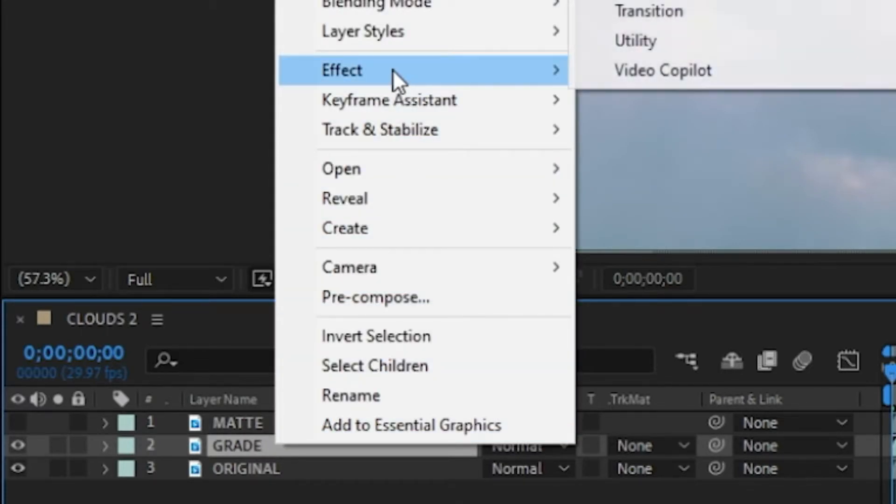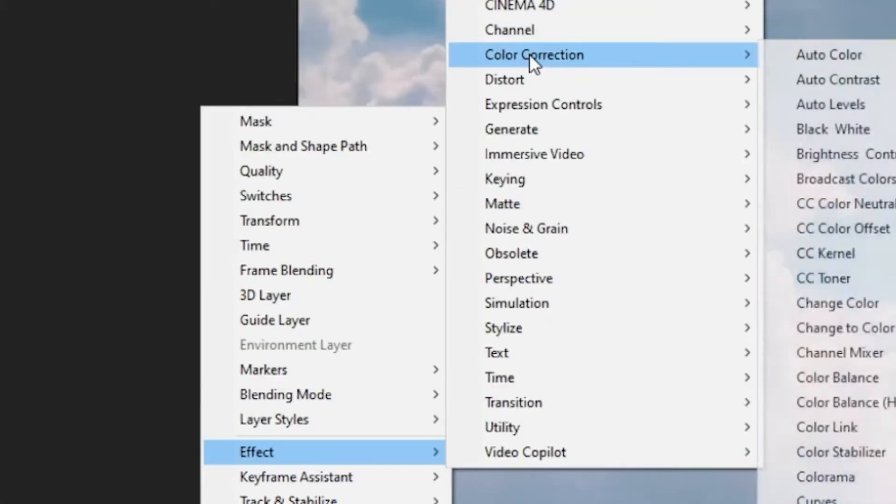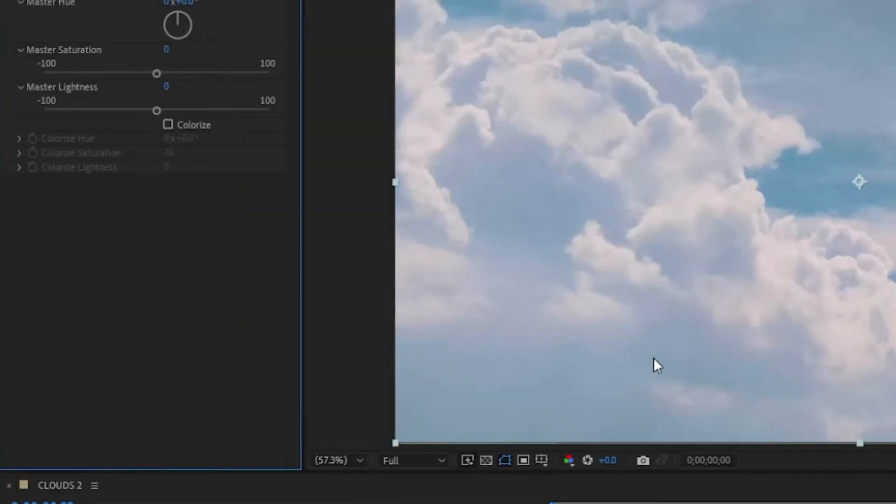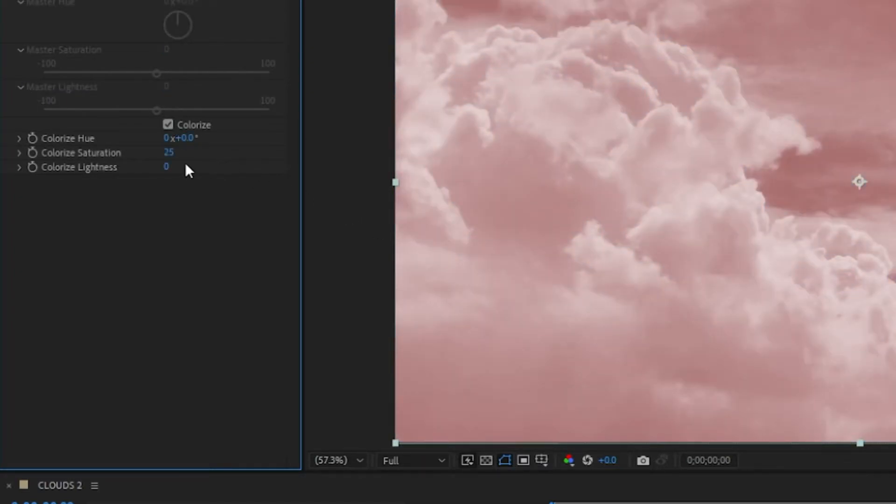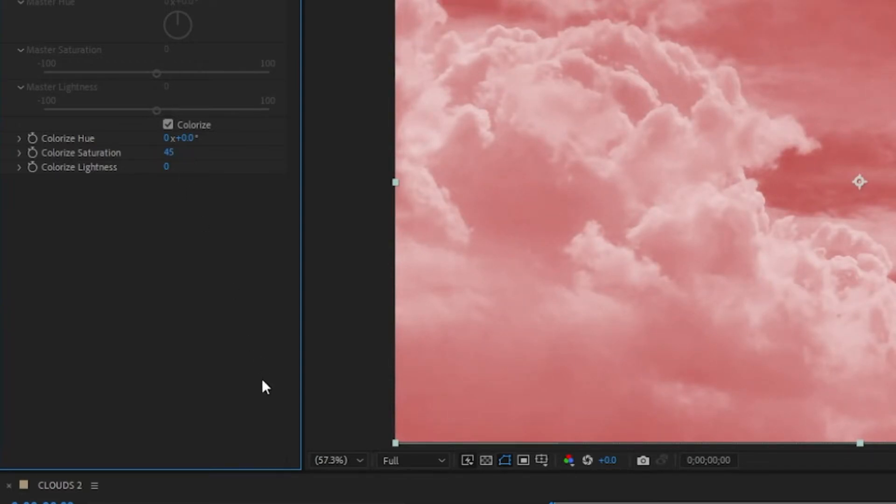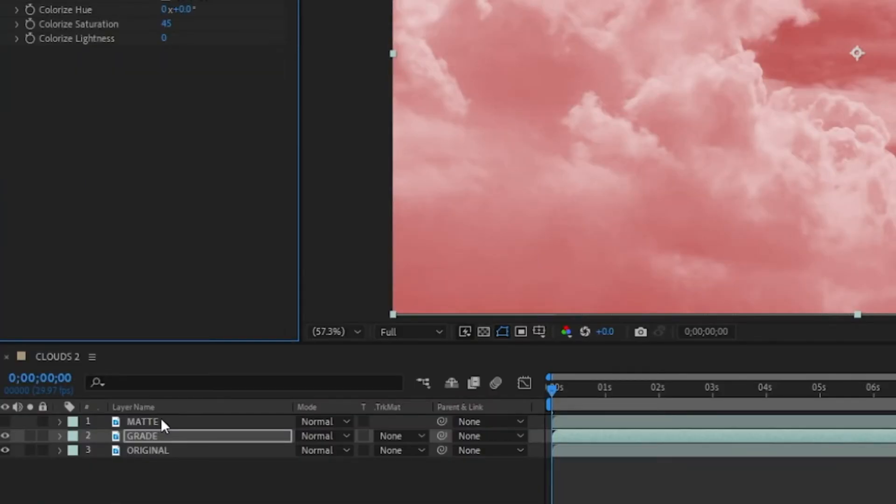to Effect > Color Correction > Hue and Saturation. Check 'Colorize,' tweak up the saturation a little bit. What we want to do is sort of retain the tint on the clouds but suppress it on the sky. That's where